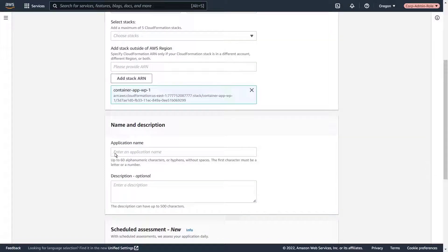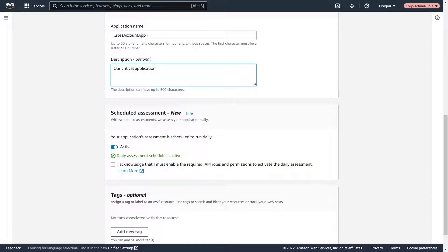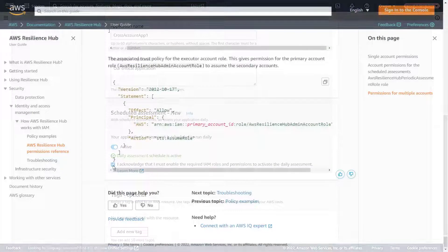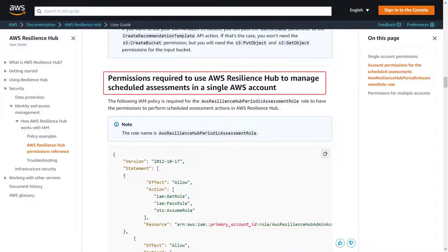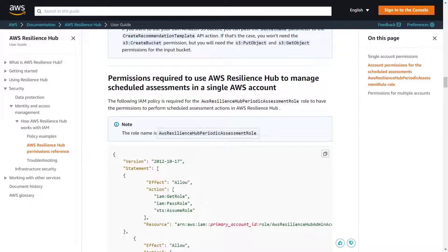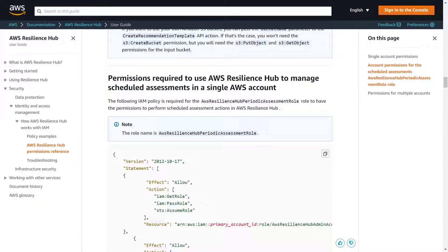Next, we'll provide a name and description for the application. We can activate scheduled assessments to evaluate our application daily. To do this, we must enable the required IAM roles and permissions. We'll acknowledge the terms. Let's go to the permissions reference page to look at the specific requirements. This section contains the permissions required to use AWS Resilience Hub to manage scheduled assessments and the name of the role that needs to be configured. For demonstration purposes, we've already configured these.